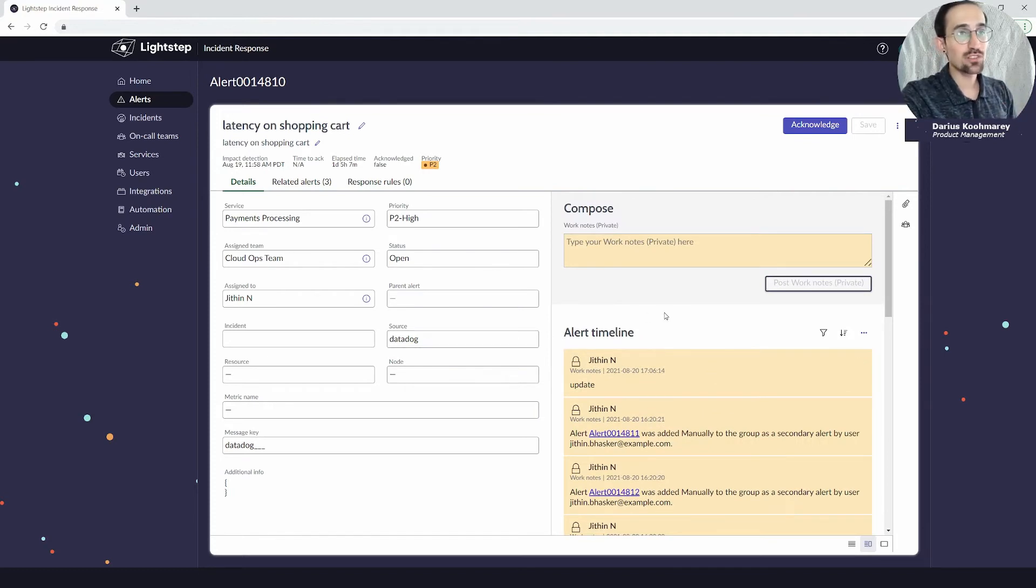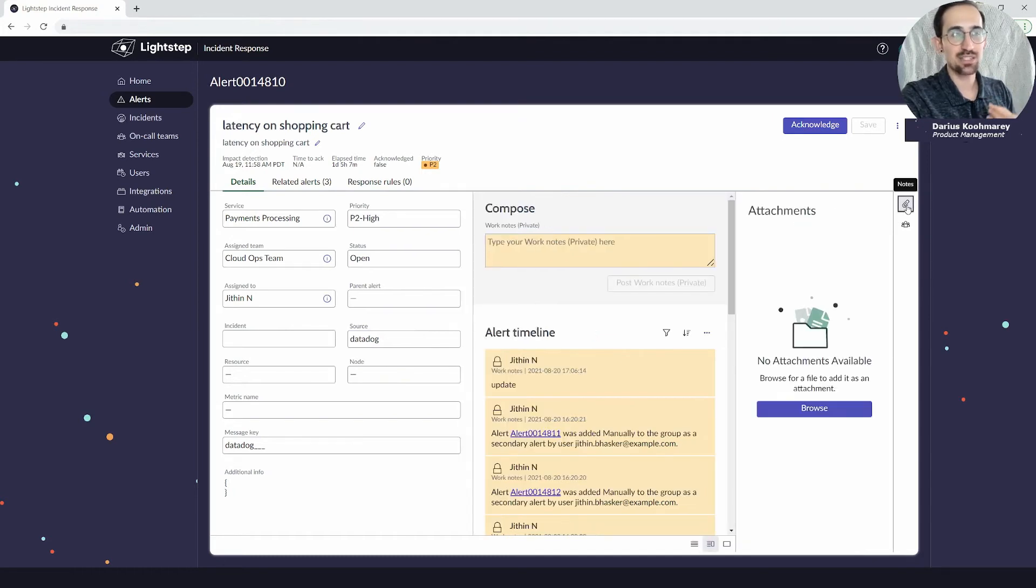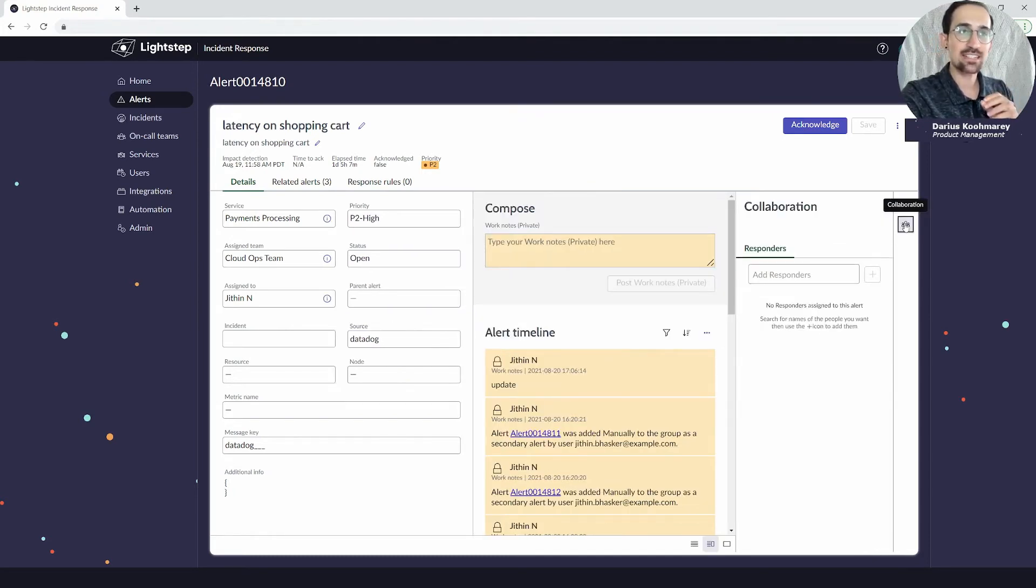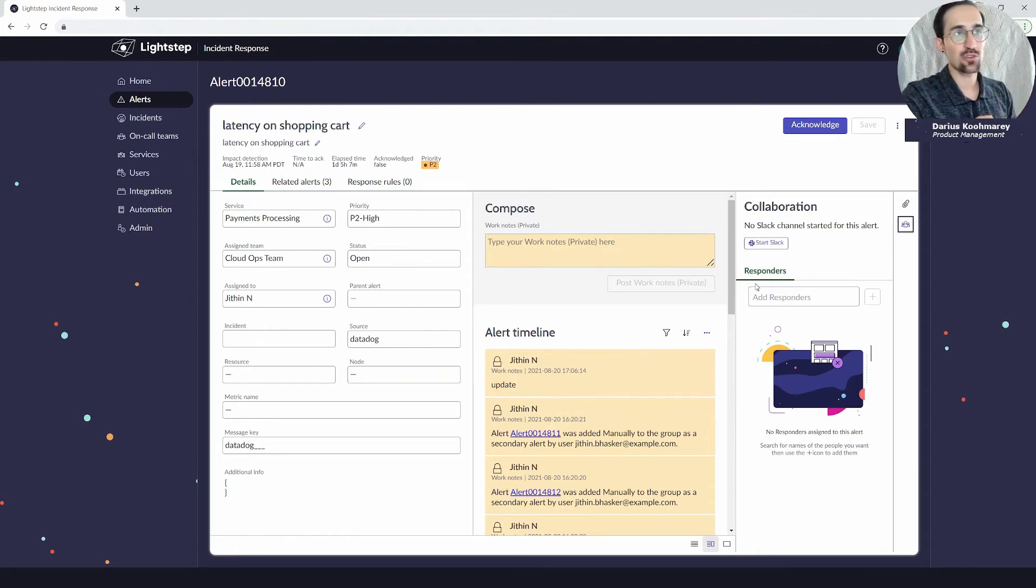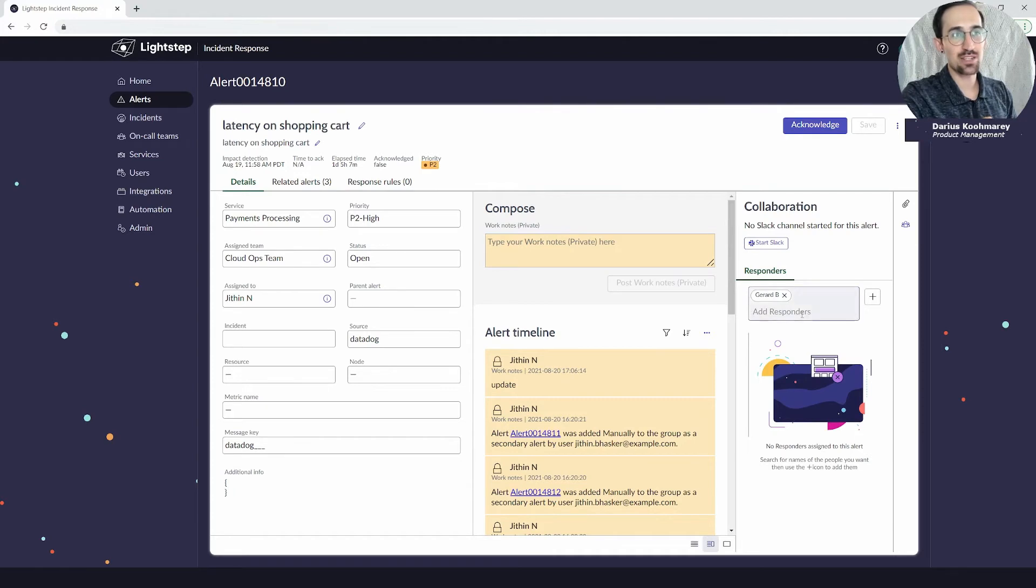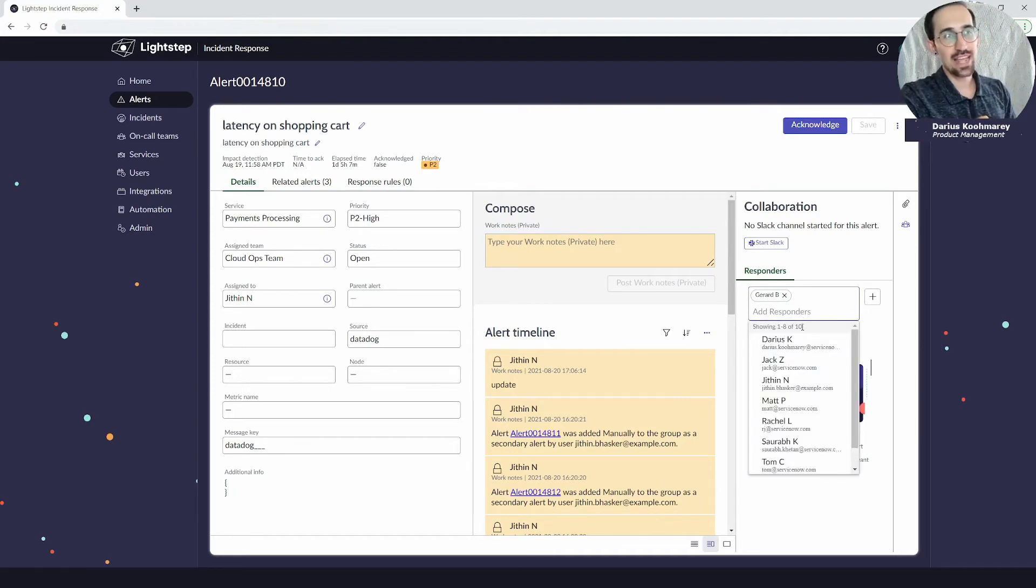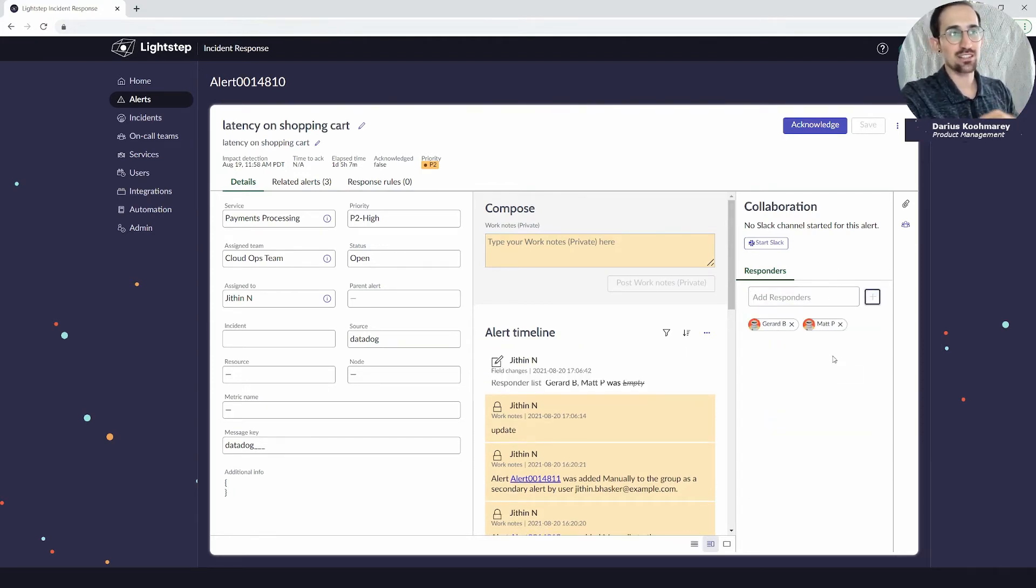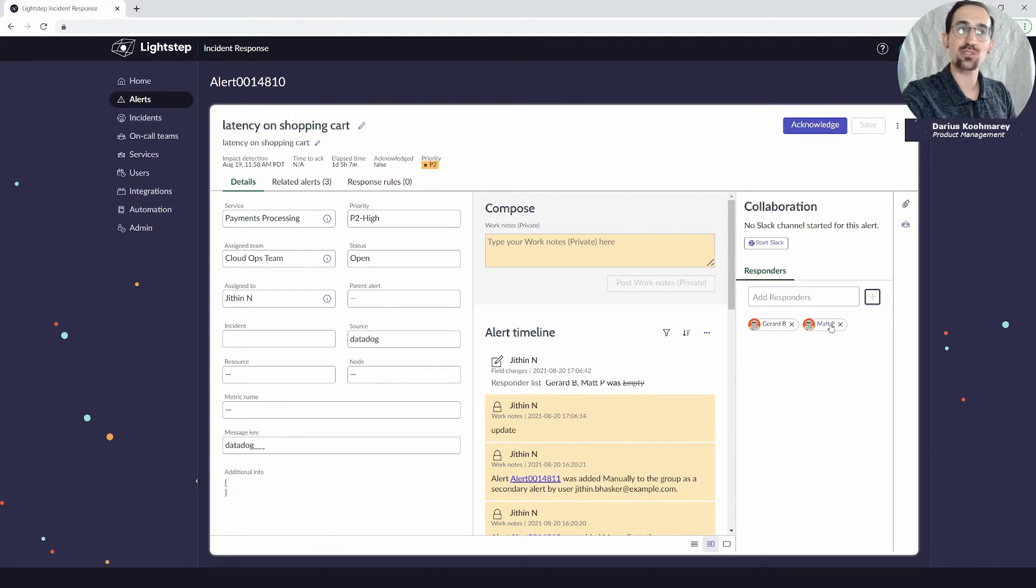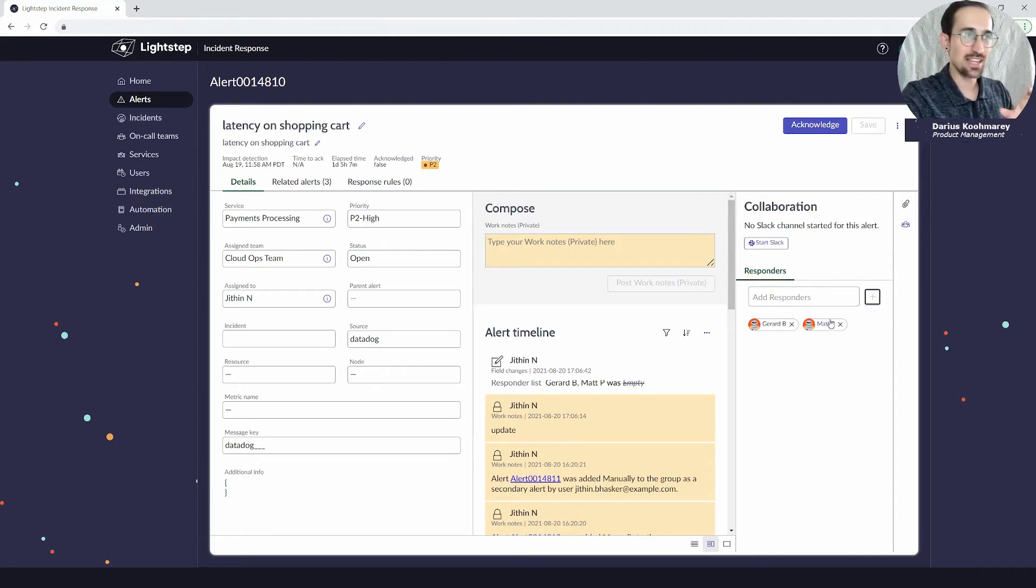Anytime users are making updates, the system is taking automated actions, you'll be able to scroll through and see that history. On the far right you have these additional options where you can see attachments if any have been added and distinctly all the collaborators on this current record. In many cases you don't want to work on this by yourself. You can add additional users in as co-responders.